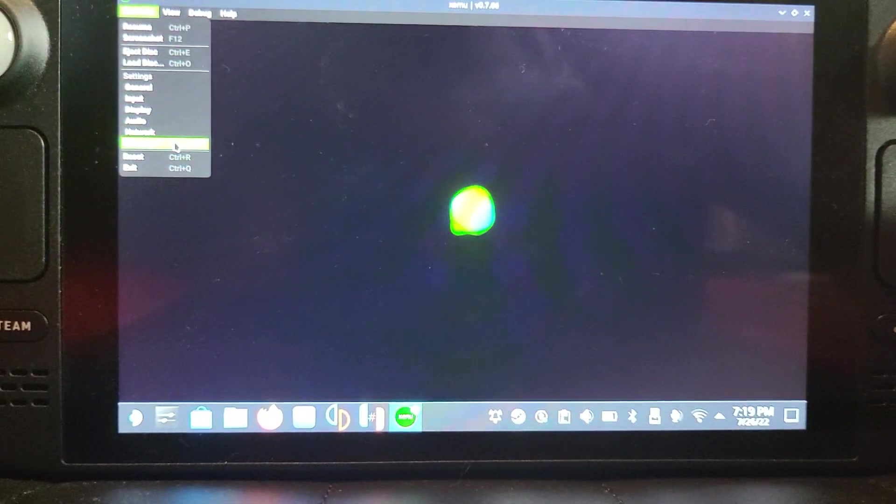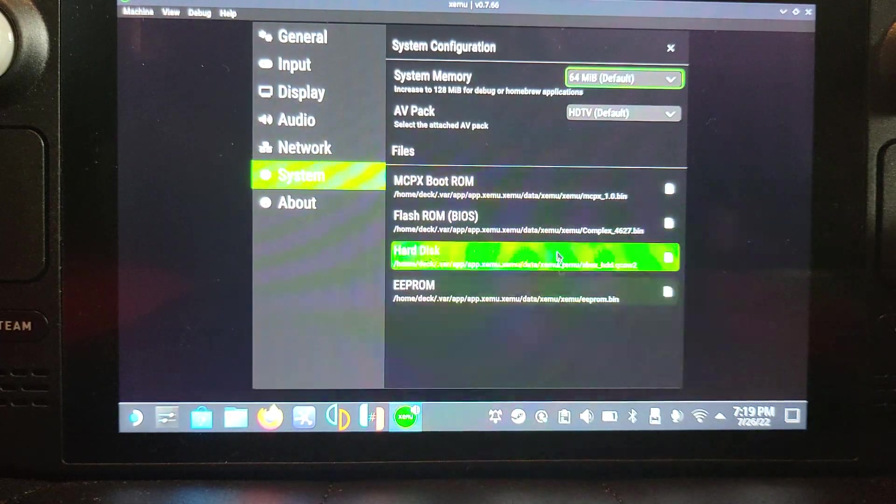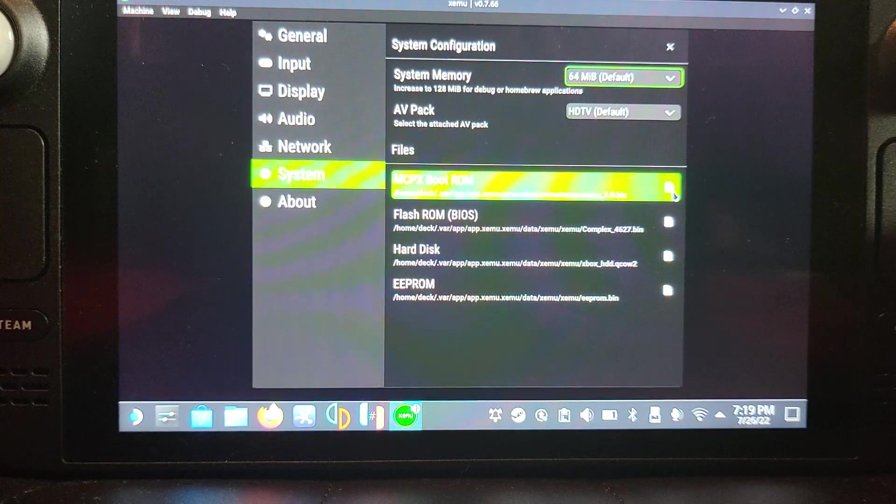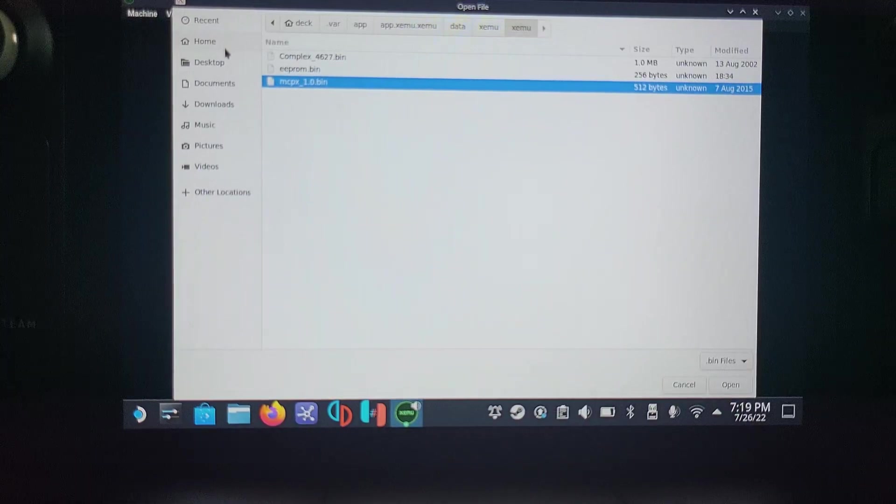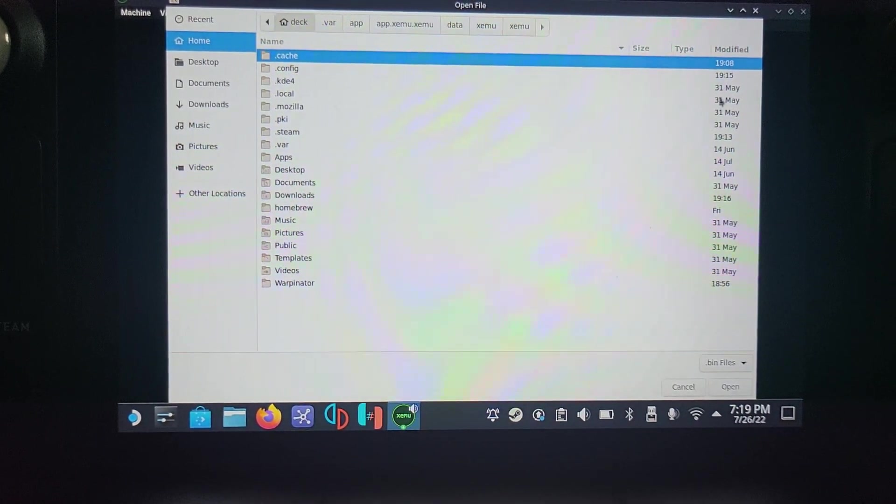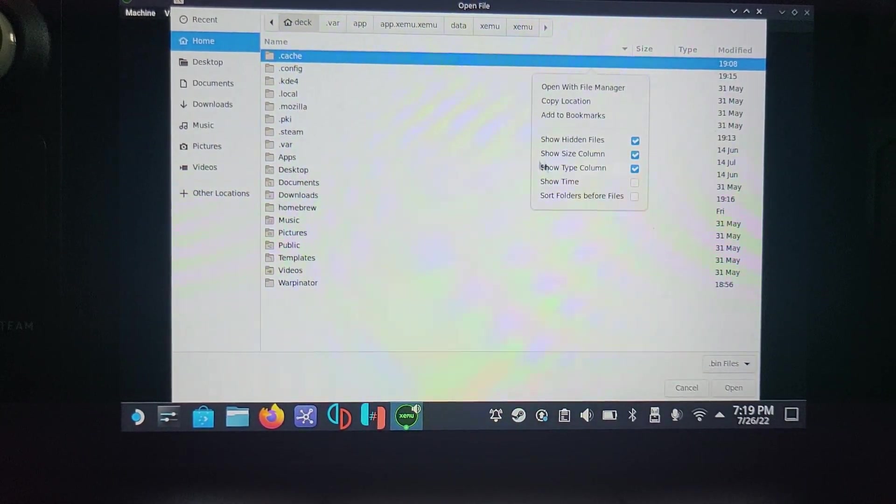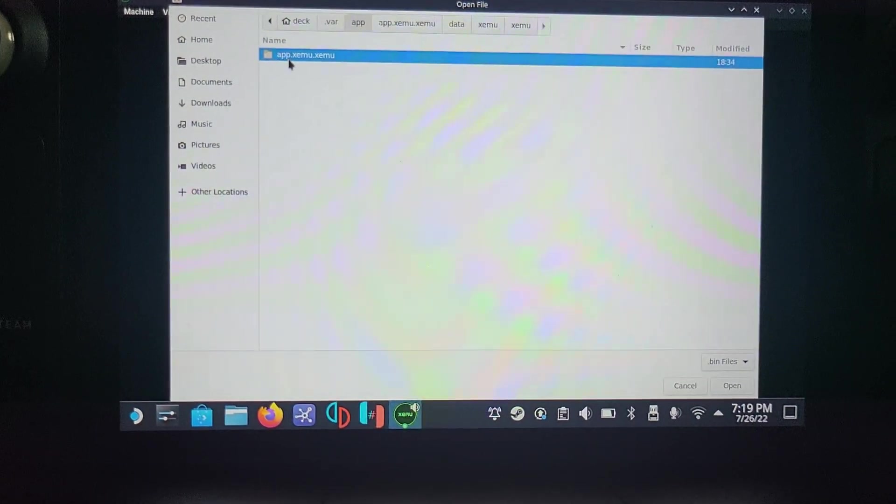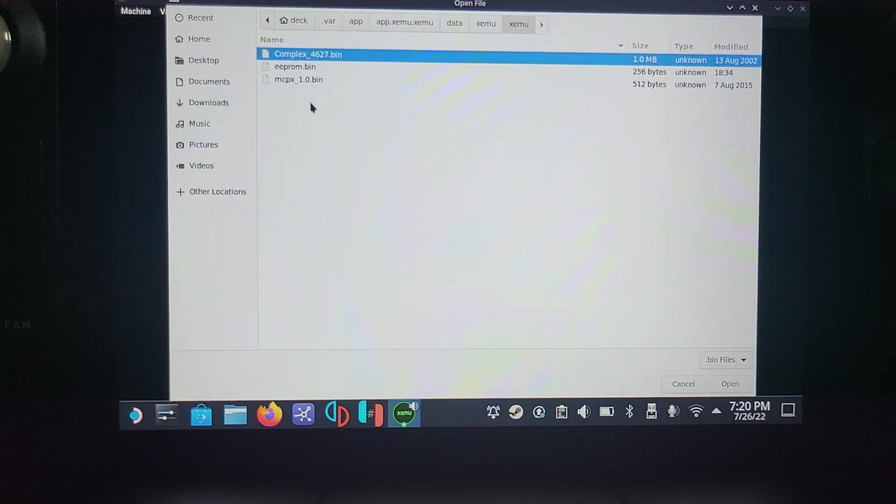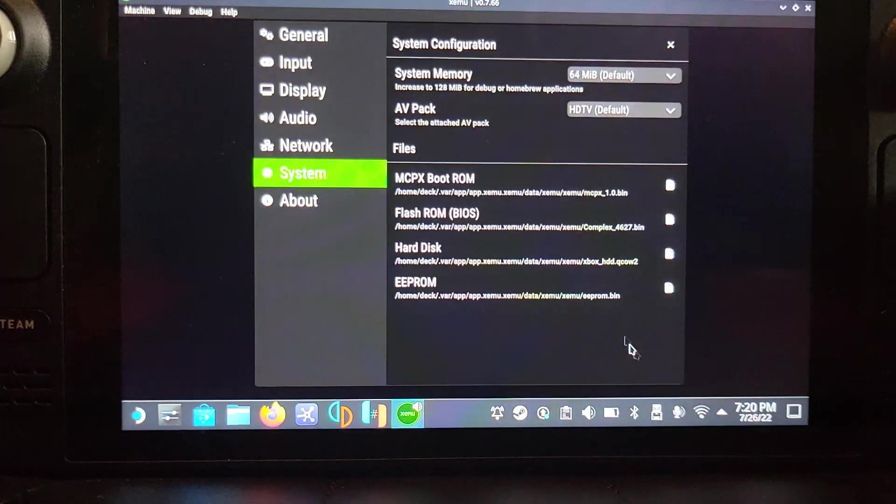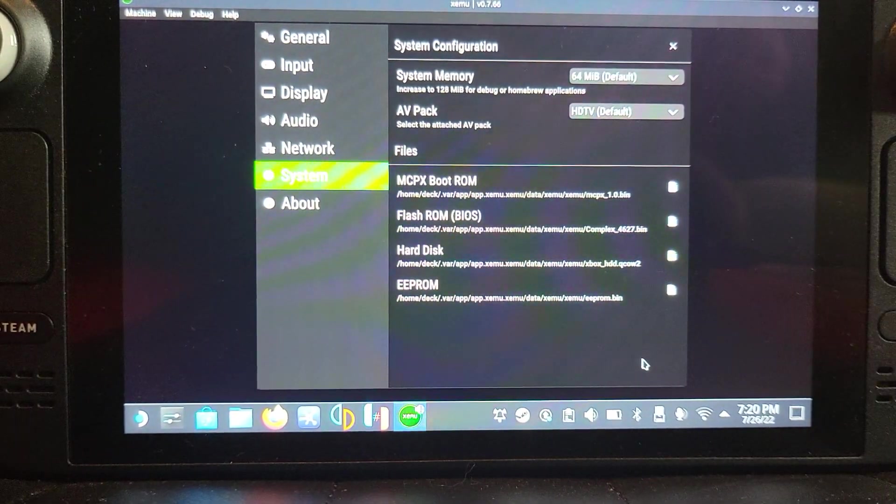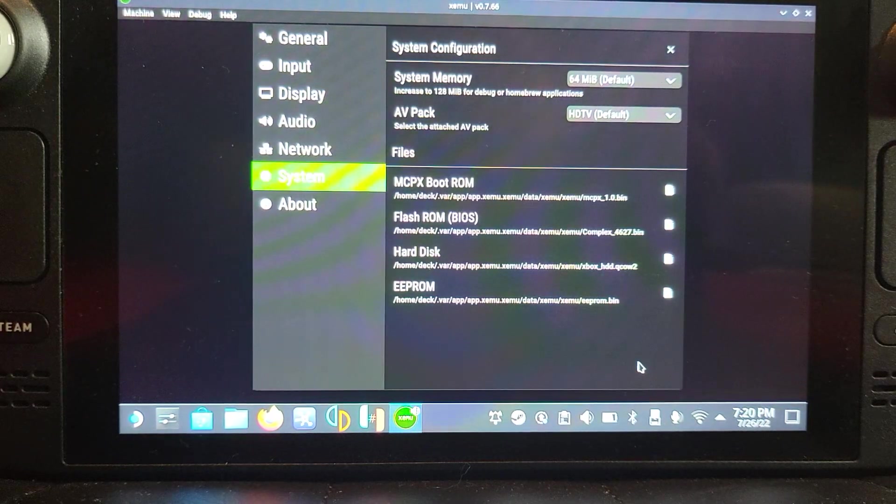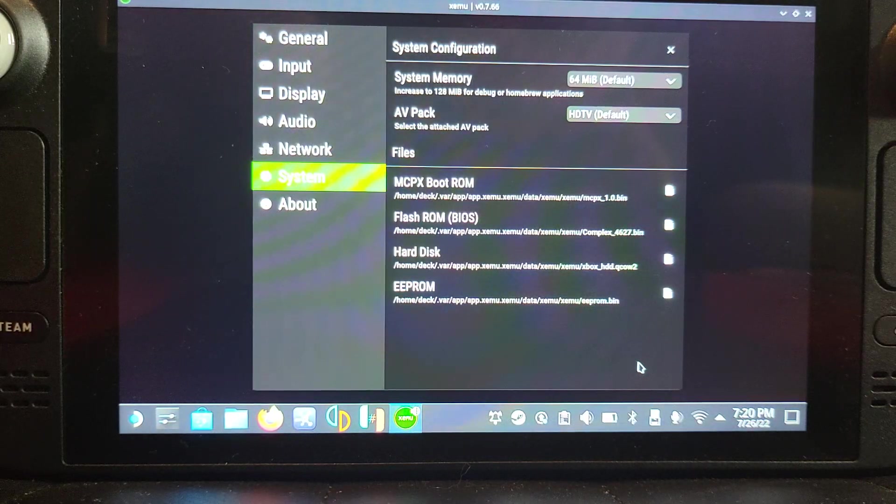When you first launch it, it'll probably say go to Settings. Click go to Settings, or you can go to Machine, go to System. Make sure for the MCPX Boot ROM you select the mcpx.bin. You navigate here by going to Home, you go to .var. If .var does not appear, right-click anywhere here and go to Show Hidden Files. Go to .var, app, xemu, data, xemu, xemu, and select the MCPX, then select the flash ROM which is the complex file, then the hard disk which is the one that ends in .qcow2, and the EEPROM will automatically be detected.